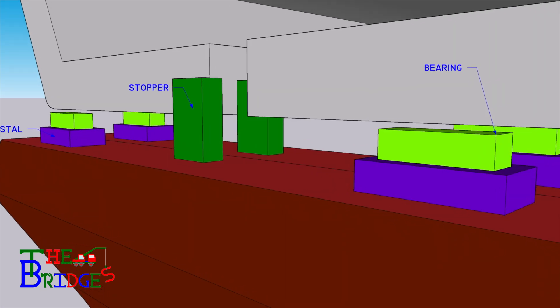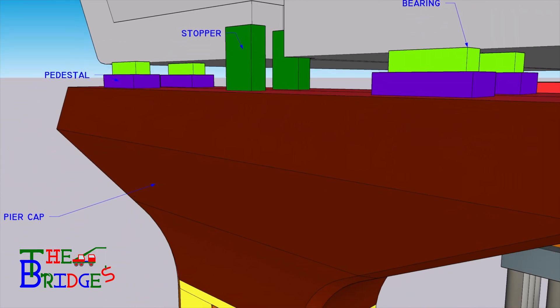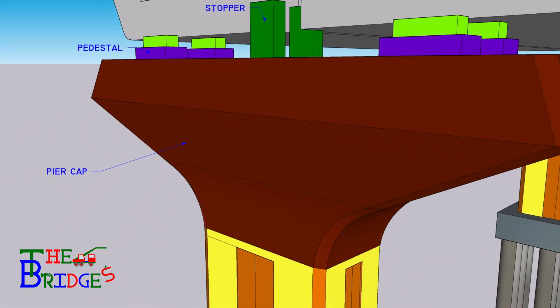Stopper. Stopper is the member that restrains the lateral and longitudinal movements of the superstructure.